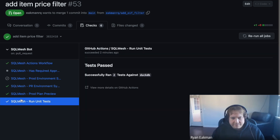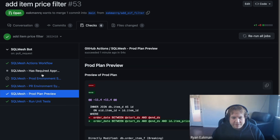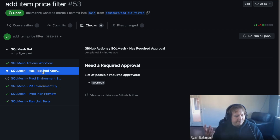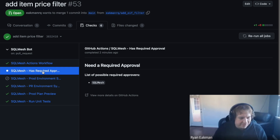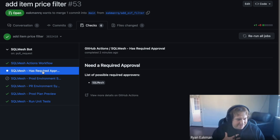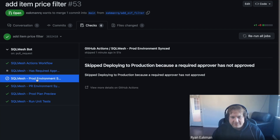When you come over here, you can see the environment summary, but the one change is we have required approvers. You can click on that and see the list of possible approvers — in this case it's the SQL mesh user account I created for demo purposes. If this were real, it would show my GitHub username, Eekman RQ. It's saying we're waiting for the SQL mesh person to give the approval, and it's also telling us we didn't deploy to prod because we didn't get that approval in.